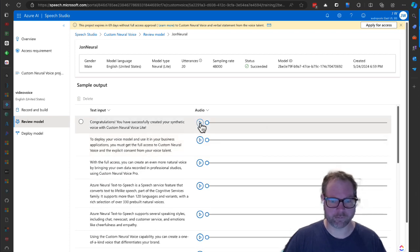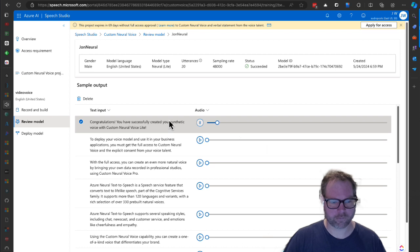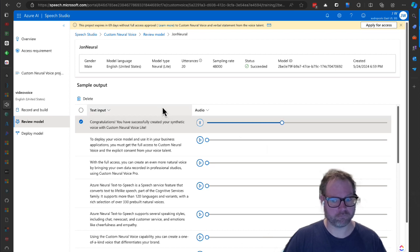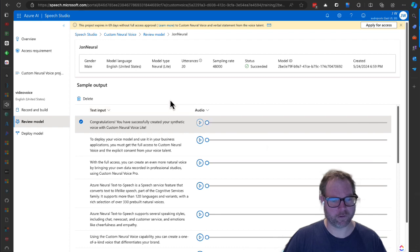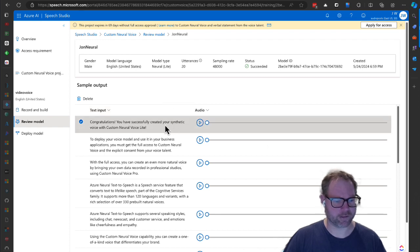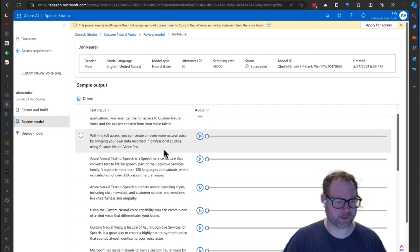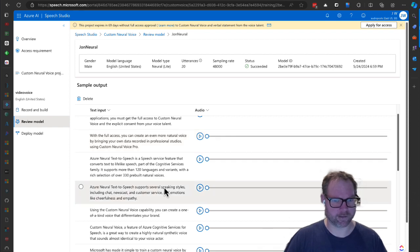'Congratulations, you have successfully created your synthetic voice with custom neural voice line.' Wow, that's pretty close there. Let's try a couple other ones. I think it kind of got my accent a little bit too.